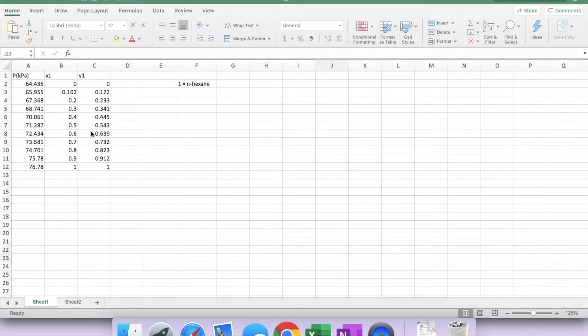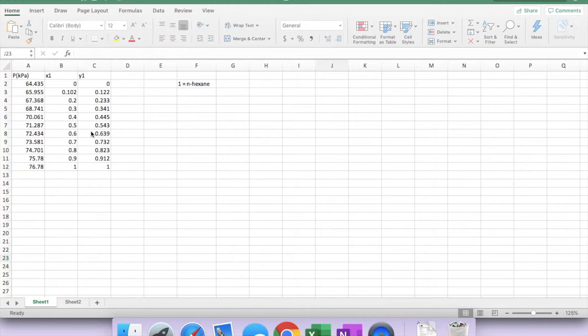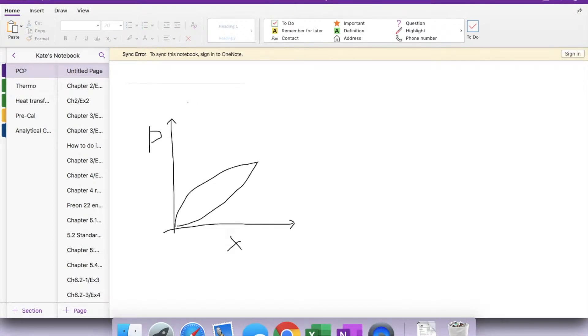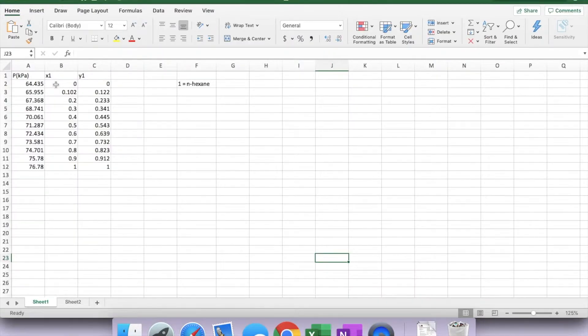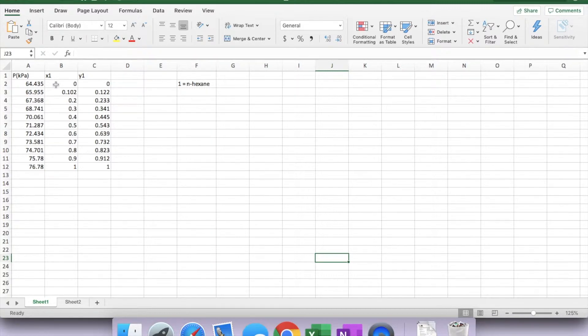Before we get started, we should be able to visualize a PXY diagram that obeys Raoult's law looks something like this. It should be a closed loop with P as the y-axis and mole fraction, either x or y, as the x-axis. Now x represents the species mole fraction in liquid phase and y is the mole fraction for the vapor phase. P is the system pressure, in this case in kilopascal.